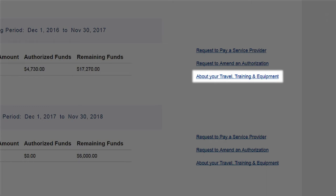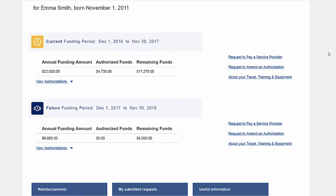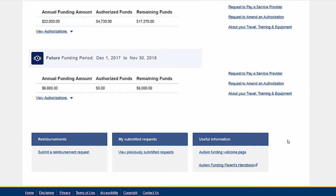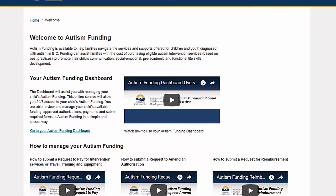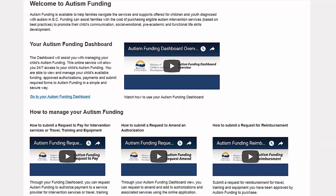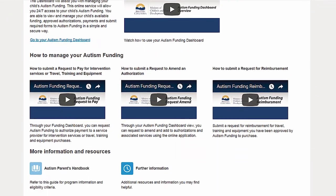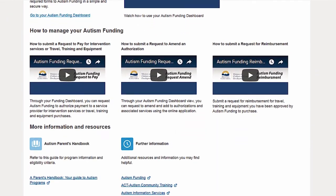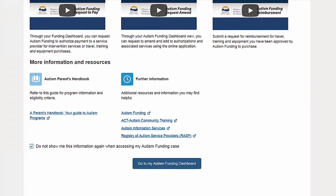'About Your Travel, Training and Equipment' shows you a summary of approved expenses for travel, training and equipment. There are also how-to videos to assist you on this page. You can view these now, or they are available at any time from your dashboard.